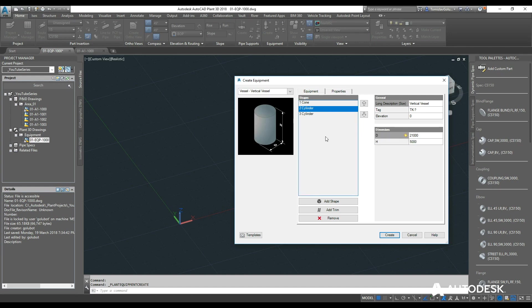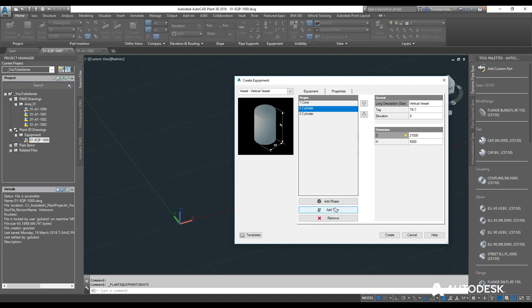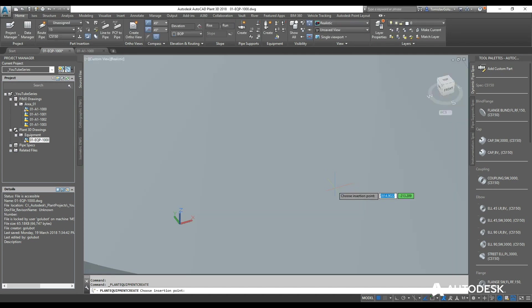So for the body I have got options to add trim. This might be things like stiffening rings or skirts, maybe even a platform, any lugs, legs or body flanges. So I am not necessarily going to do that right at this point in time. Then I am just going to click on create.